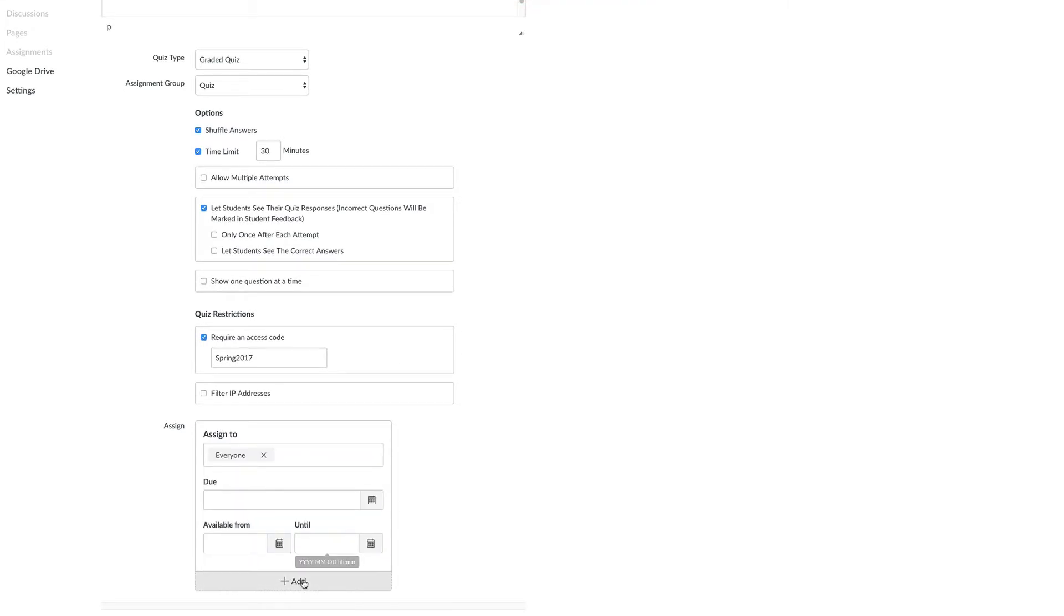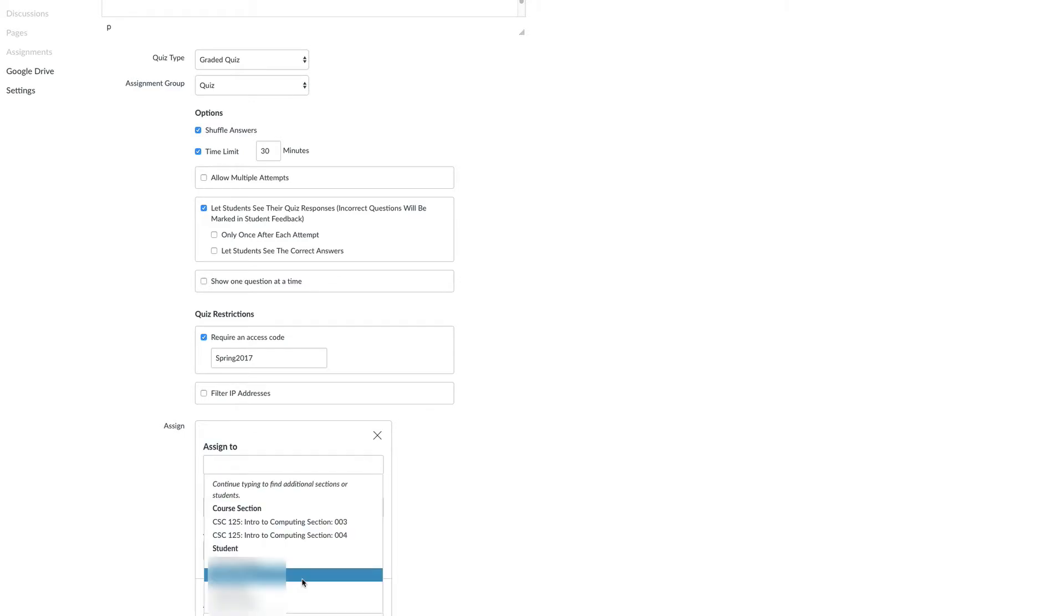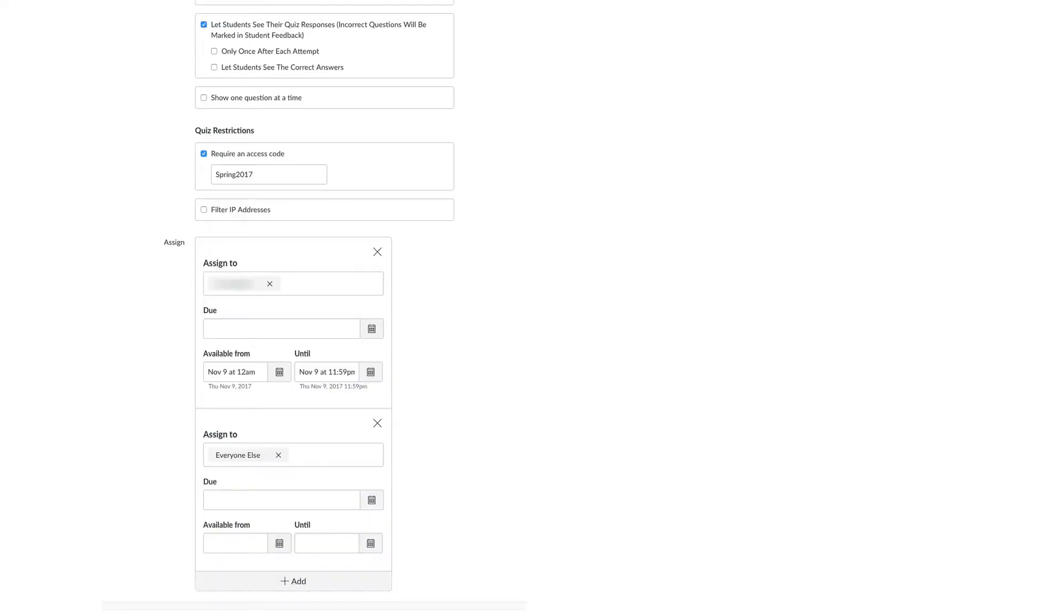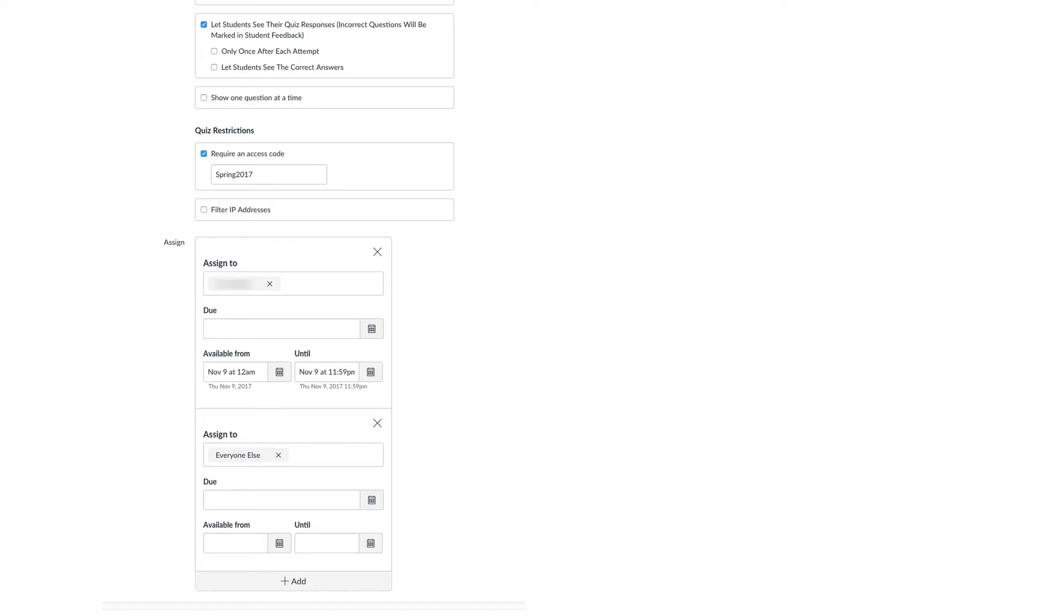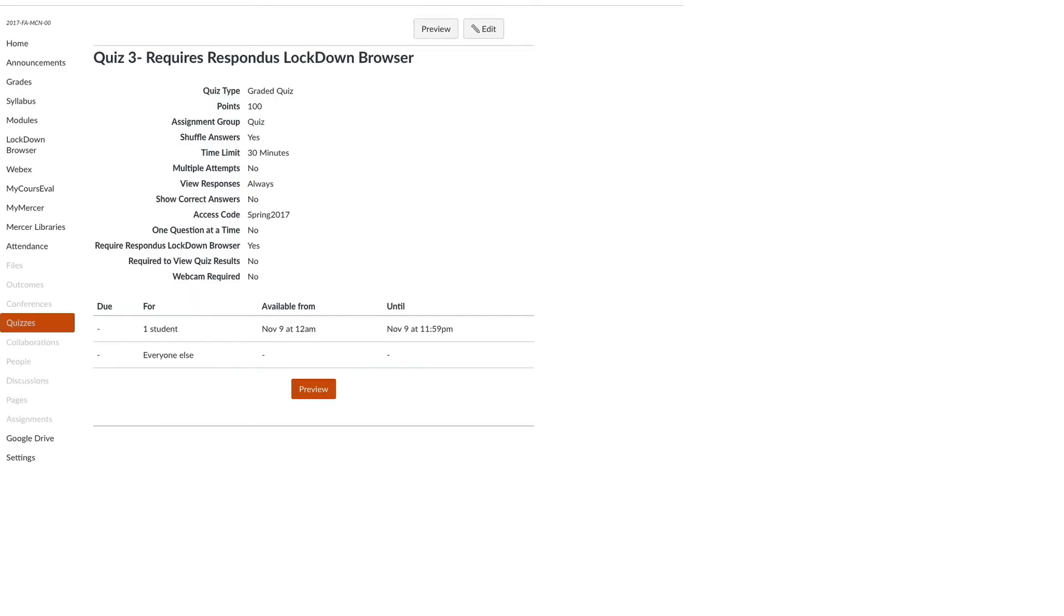Click the add button to add another student. This will open another assign box, allowing you to choose a student and provide dates and additional times for specified students.